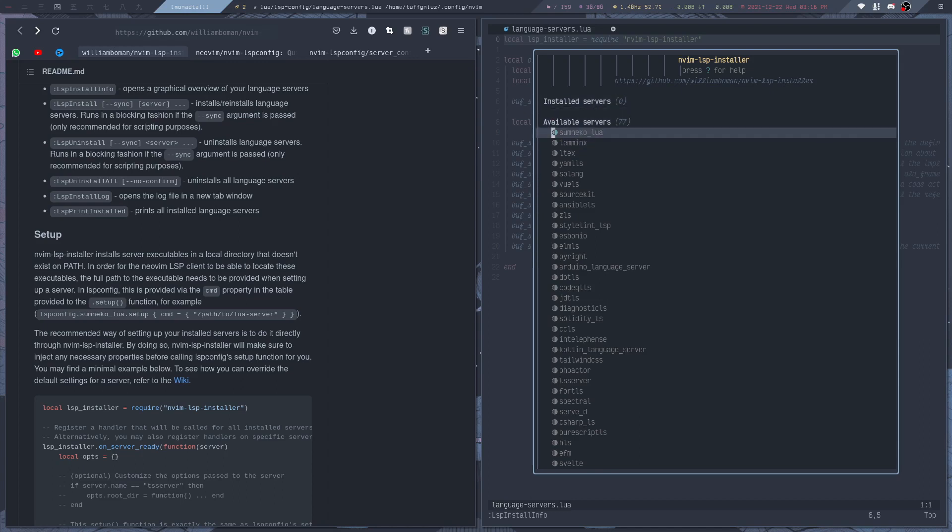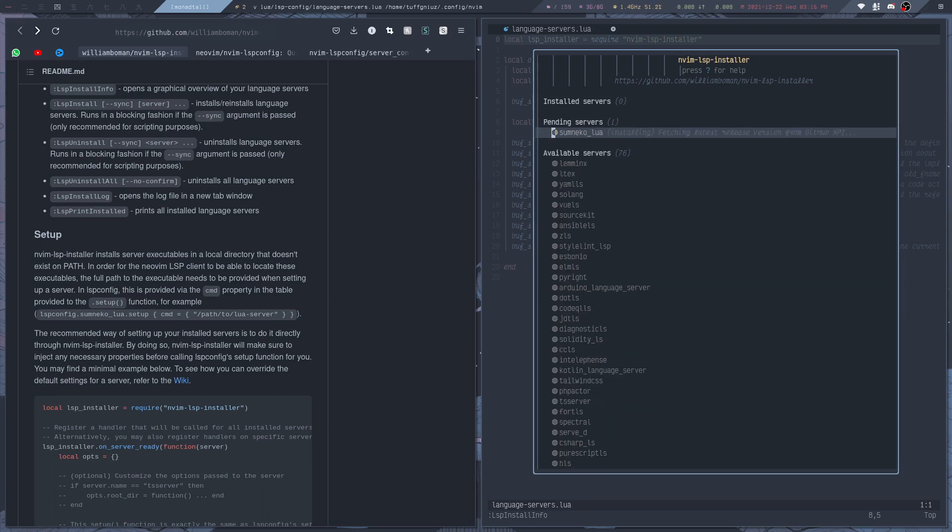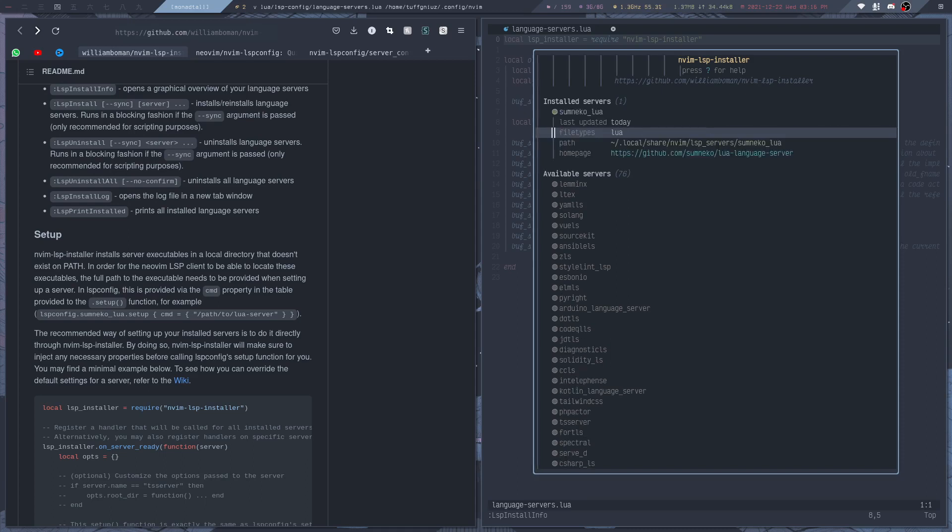I can just hover over the server and then press I, and then it will start installing. And installing a server is actually pretty fast, so that is pretty nice.